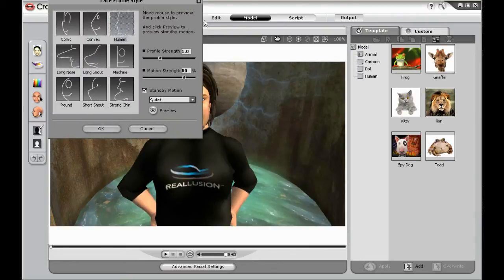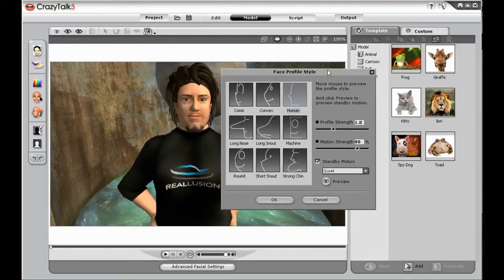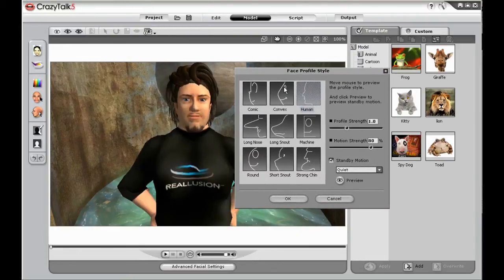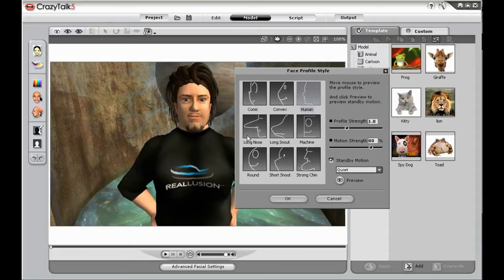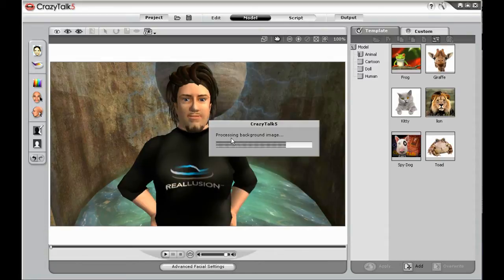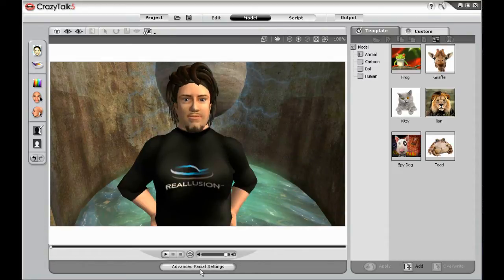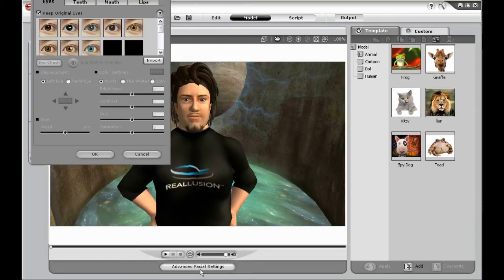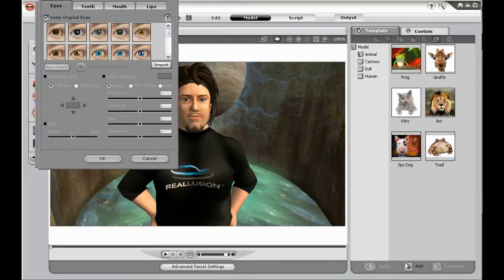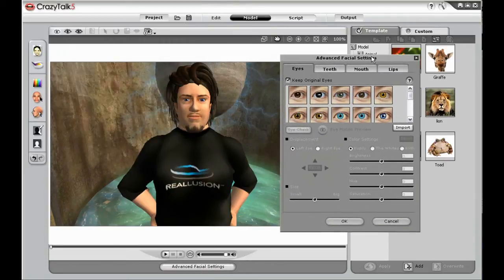Now we can select the facial profile style for our character. Once that's set up, we'll go ahead and add eyes and teeth to our character.